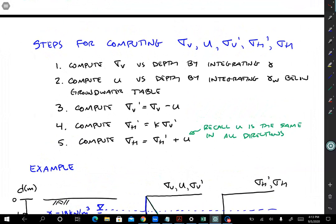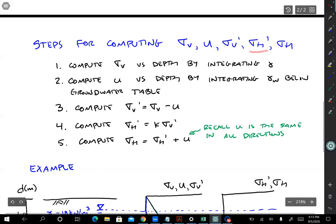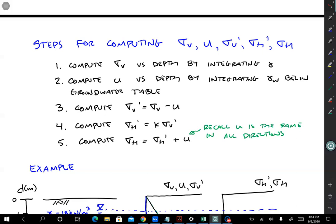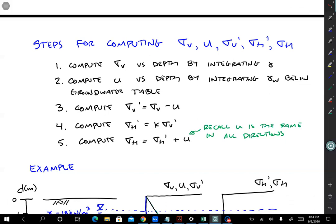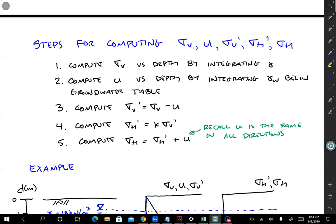Now let's talk about the five steps. If you are given a soil profile including unit weights and coefficients of earth pressure, there are five steps to compute the profiles of: vertical total stress sigma v, pore pressure u, vertical effective stress sigma v prime, horizontal effective stress sigma h prime, and horizontal total stress sigma h. Step one: calculate sigma v by integrating unit weight with depth. Step two: compute the pore pressure by integrating the unit weight of water below the groundwater table. Step three: compute vertical effective stress sigma v prime — it's just sigma v minus u.